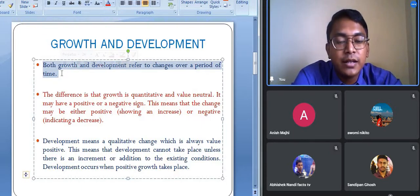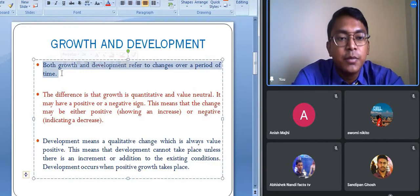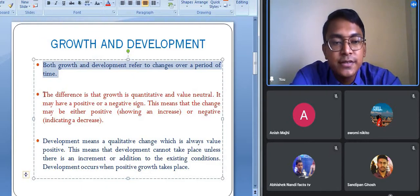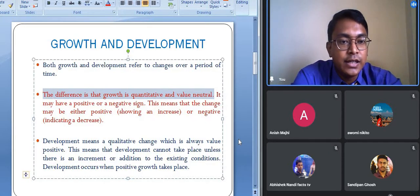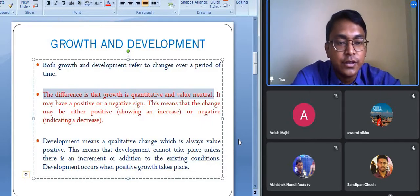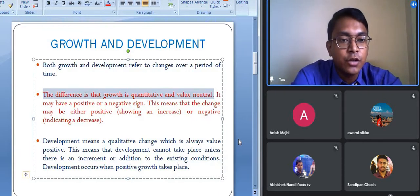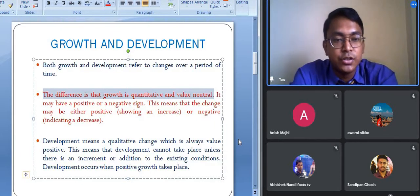Both growth and development refer to changes over a period of time. The difference is that growth is quantitative and value-neutral — it can be measured with the help of numericals. For example, your age increasing from 15 to 16 years, or your height increasing from five feet to five feet two inches — that is growth. But when your mental capability, thinking power, or learning capacity develops — that is development.